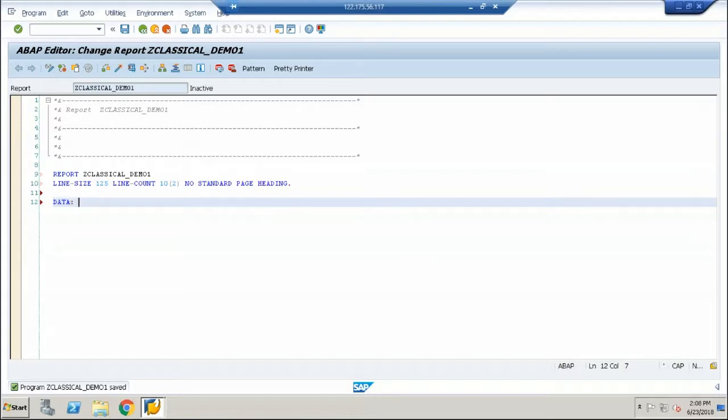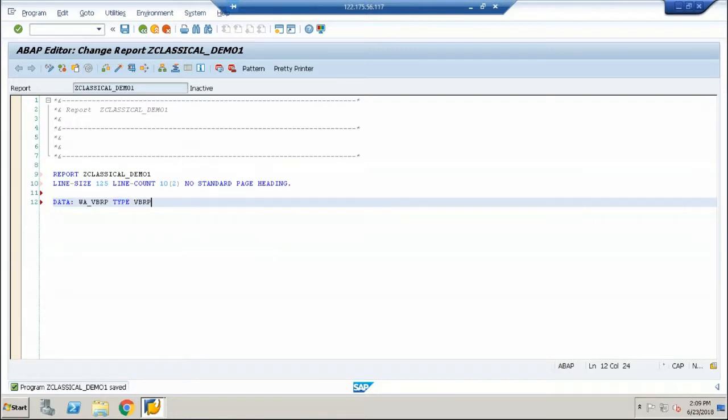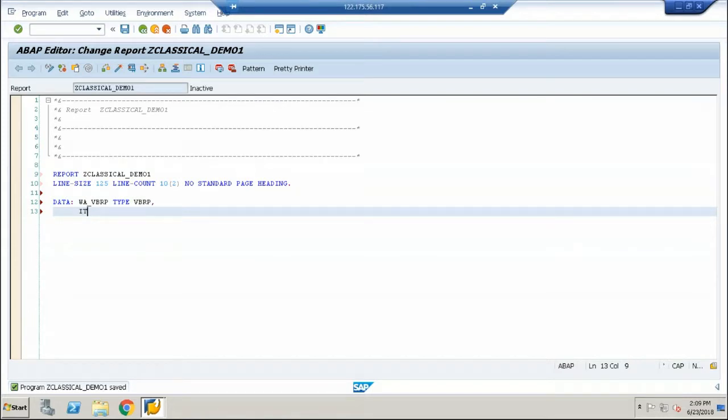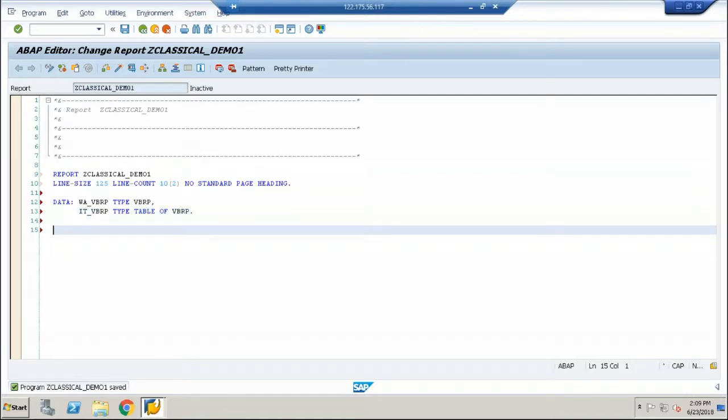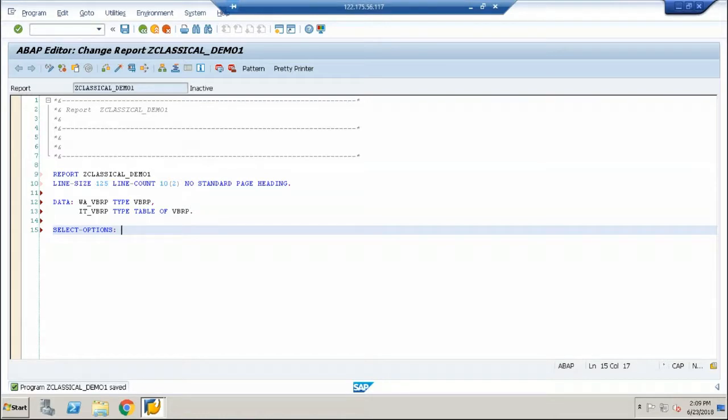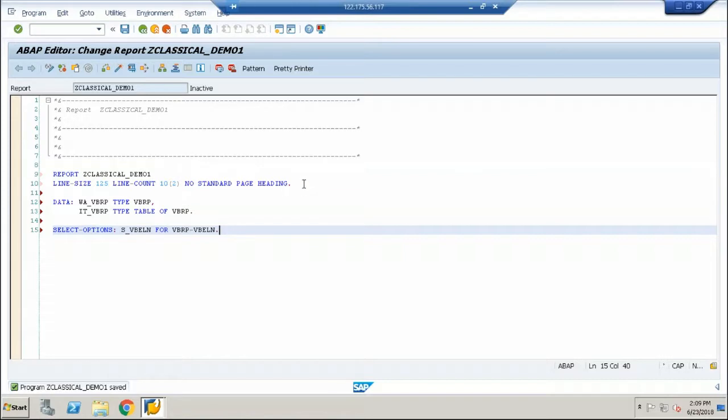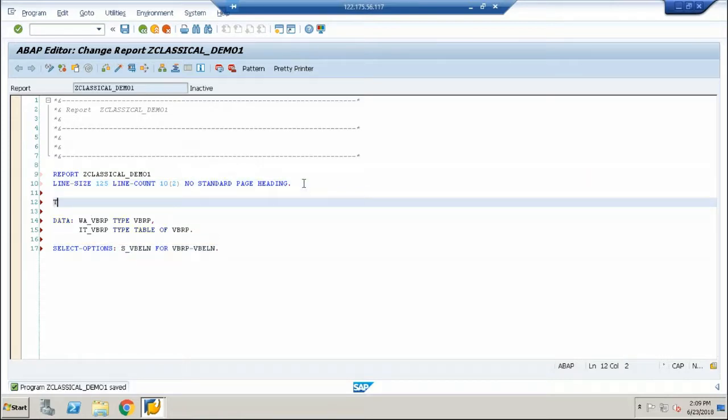I go ahead and give the work area for a table called VBRP, type VBRP. And internal table, type VBRP. We should have an input criteria for which I'm using a select option.